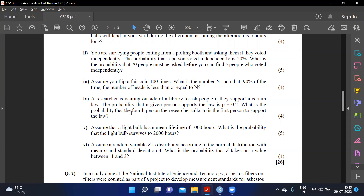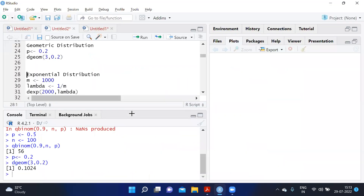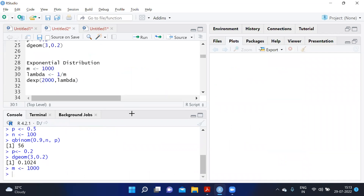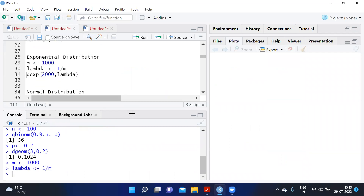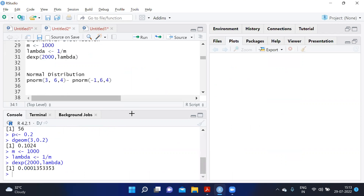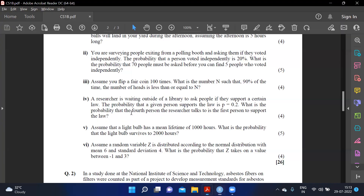Assume a light bulb has a mean lifetime of 1000 hours. What is the probability the light bulb survives to 2000 hours? This is an exponential distribution. Mean lifetime is 1000, so lambda equals 1/1000. We calculate P(X = 2000) using dexp, giving 0.00013533.